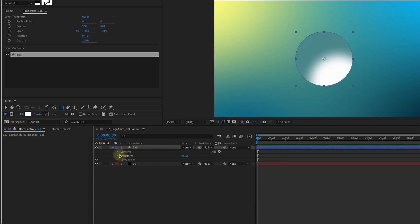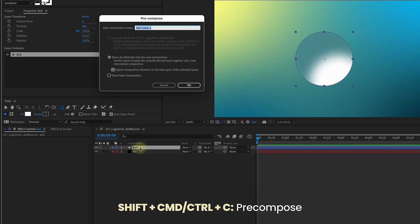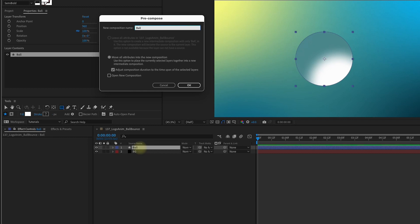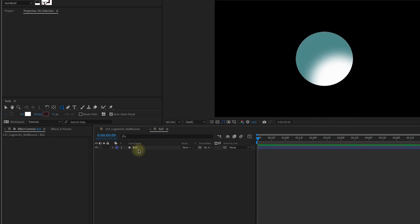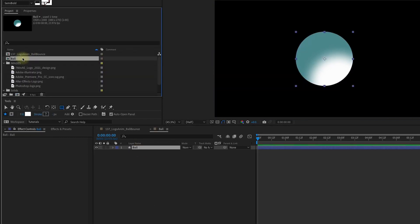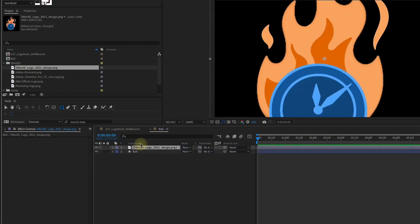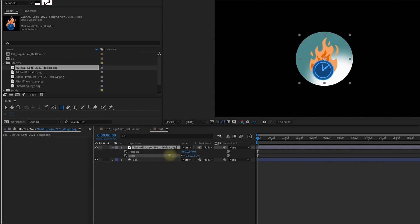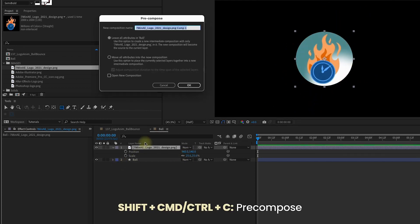Now let's pre-compose this layer by pressing Shift-Cmd-C. I'm going to call this Ball, and we do want to move all attributes into the new composition. Let's go into that composition, and I'm going to drag in my 7-Minute AE logo and place it right on top of our ball. Then I'm just going to size it down so it fits right on top. Pre-compose this logo, and this time, let's leave all attributes.